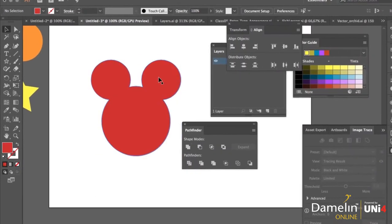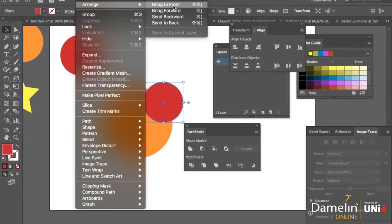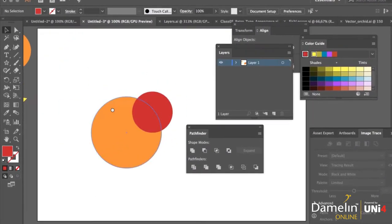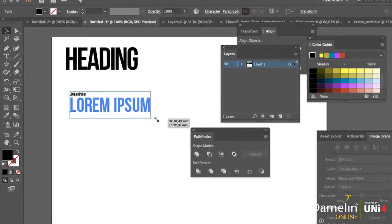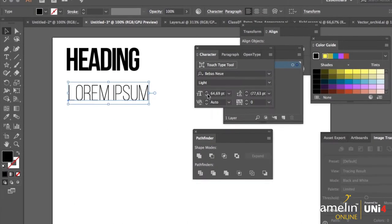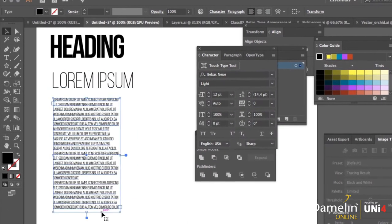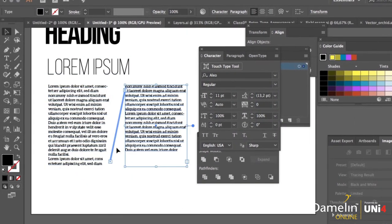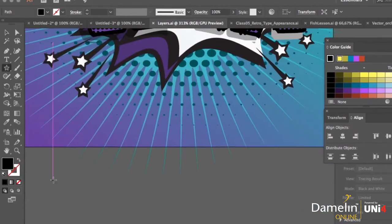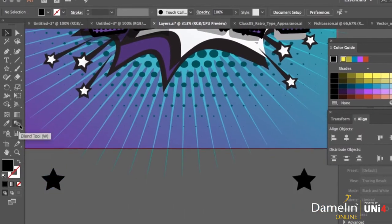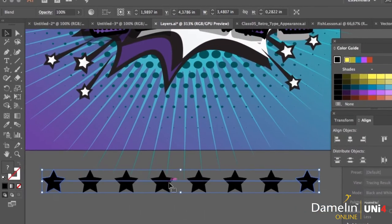This course is about Adobe Illustrator, where you'll learn to work with vector graphics for print or web. Adobe Illustrator is used for digital illustrations, print layout, logo design, and even digital content for web and social media.